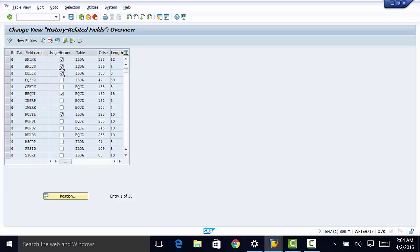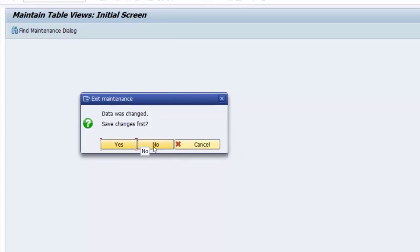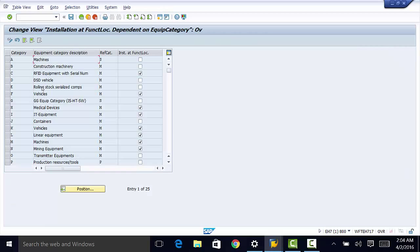The other thing we need to do is to define installation at a functional location. We go back to equipment usage period, and now we want to define installation at a functional location. Here you define whether to permit installation at a functional location. If you want your machines installed at a functional location, then you need to have that checked, and the same applies to the other equipment categories.